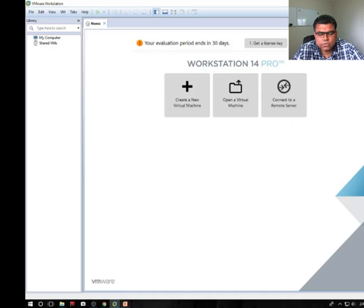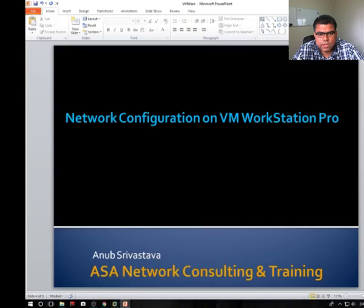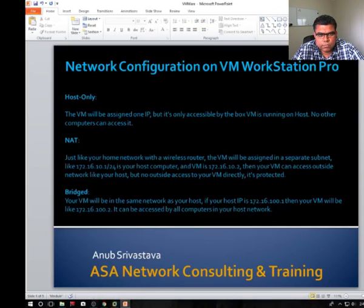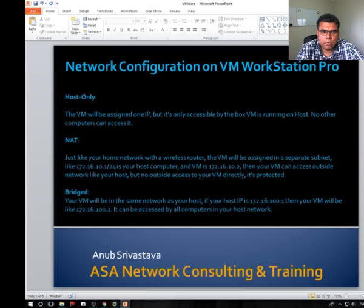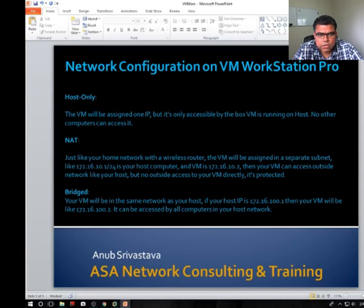I'd like to show you the difference between host only, NAT, and bridge. For host only, the VM will be assigned one IP but it's only accessible by the host VM running on the host. No other computer can access it.